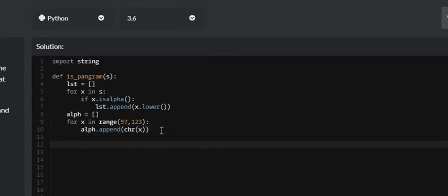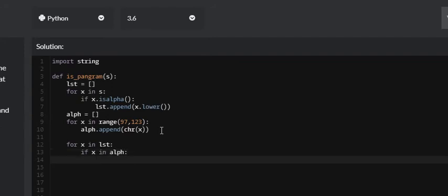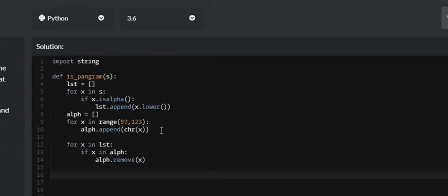The last thing we need to do is iterate through our sentence and check if each letter is in our alpha list. For X in LST, if X is in alpha, we remove that letter: alpha dot remove X. At the end, we return true if the length of our alpha list is equal to zero, and return false if it's not equal to zero — meaning some letters are still in the alphabet list.